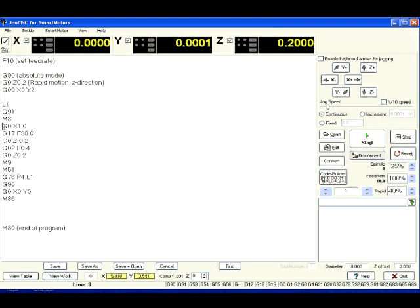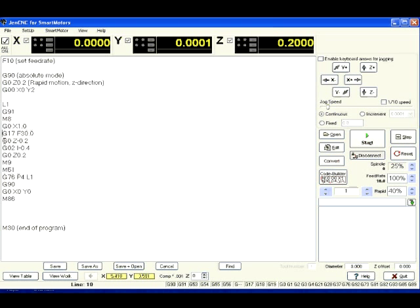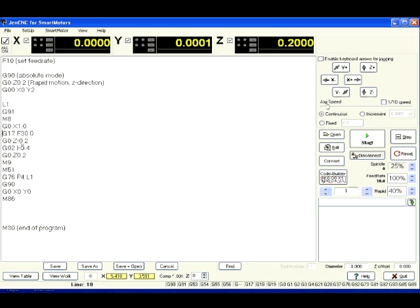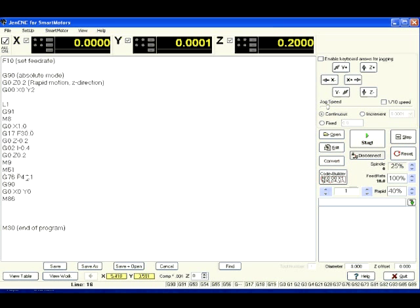The next line is going to be your X axis move. Then I have G17, F30. G17 is actually going to select the XY plane for circular motion and the F30 is your Feed Rate. Then you'll see here the next line goes Z down. The next line is your circle, then Z up, and then M9 is your green LED.